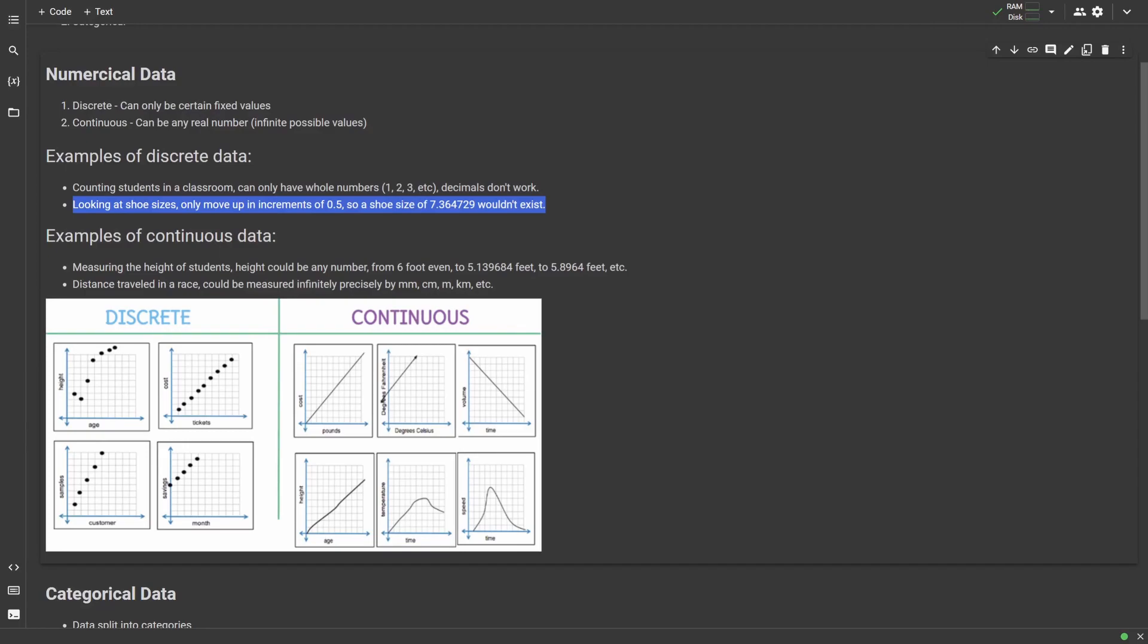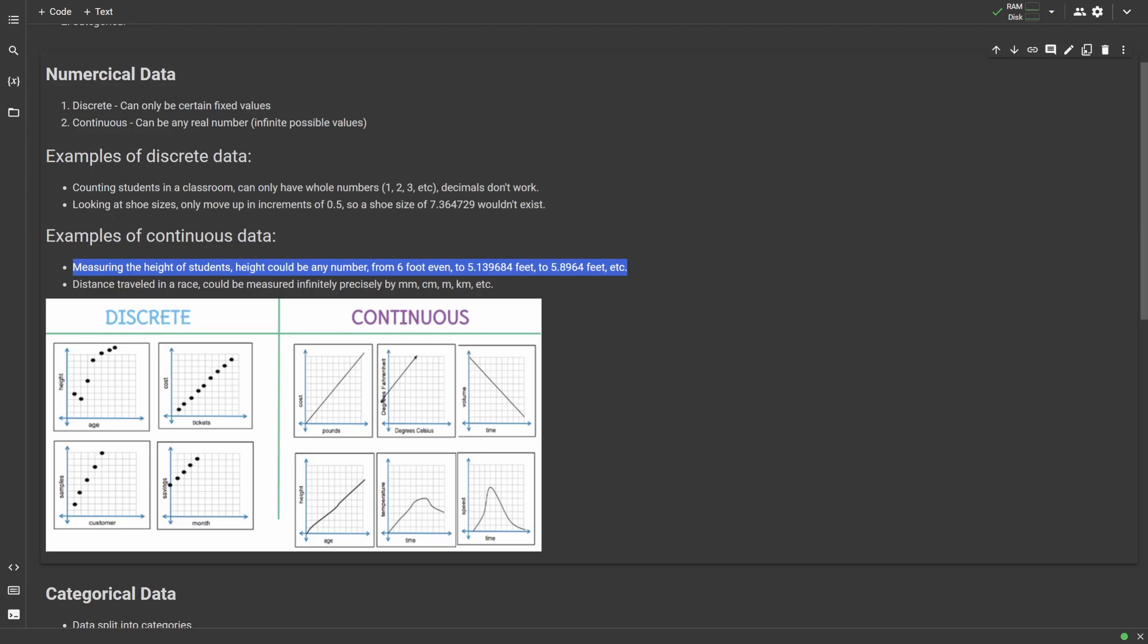If we wanted to look at an example of continuous data, we could look at the height of 50 students in a classroom. Technically, each student could have any possible number between the normal human range. For example, one student might be 5.139684 feet tall, and another might be 5.8964 feet tall. They could also be 6 foot tall even, but it's still continuous because it could be any number along the scale. Another example of continuous data could be distance traveled in a race, as it could be infinitely measured by millimeters, centimeters, meters, kilometers, and so forth.